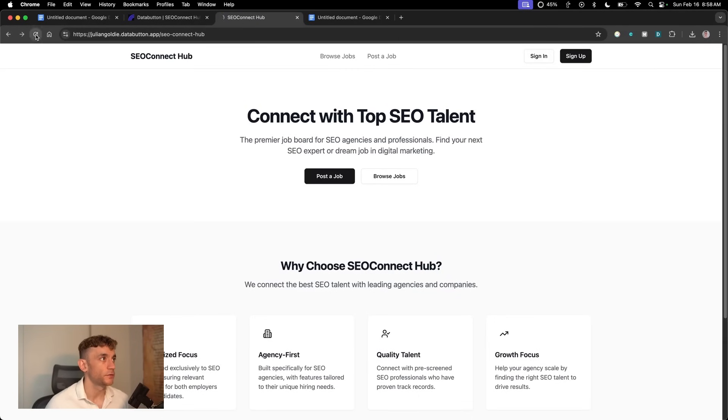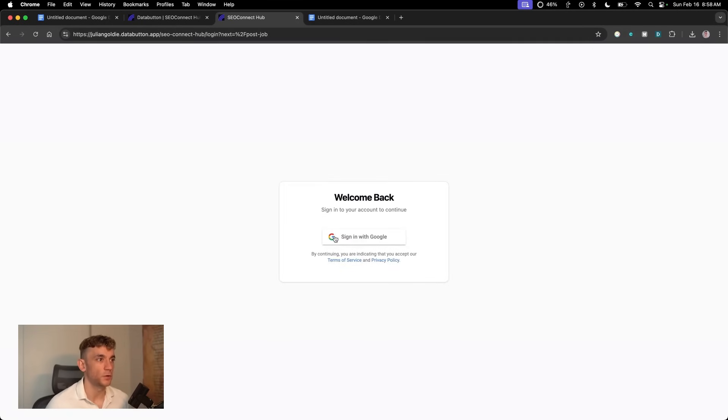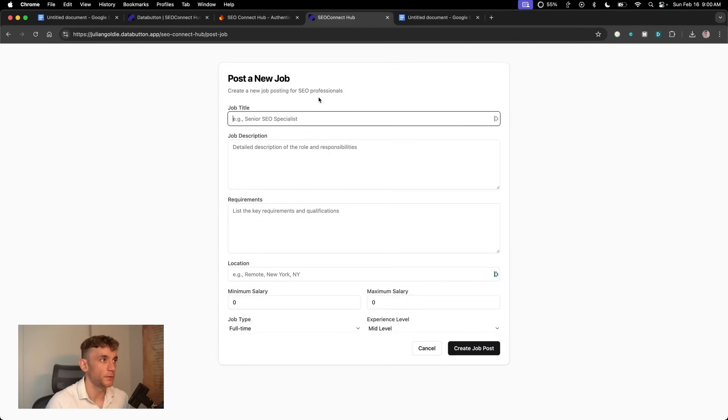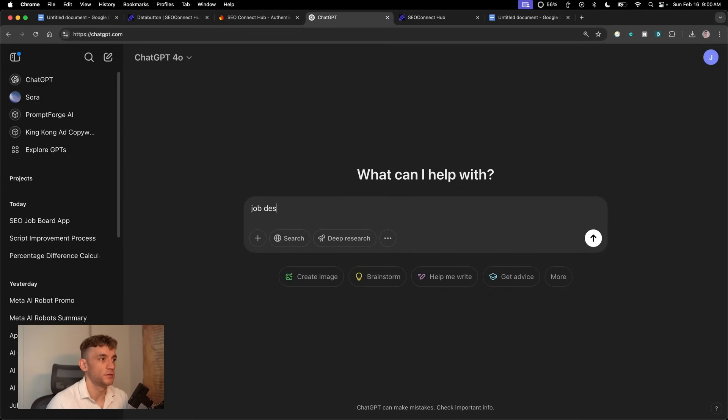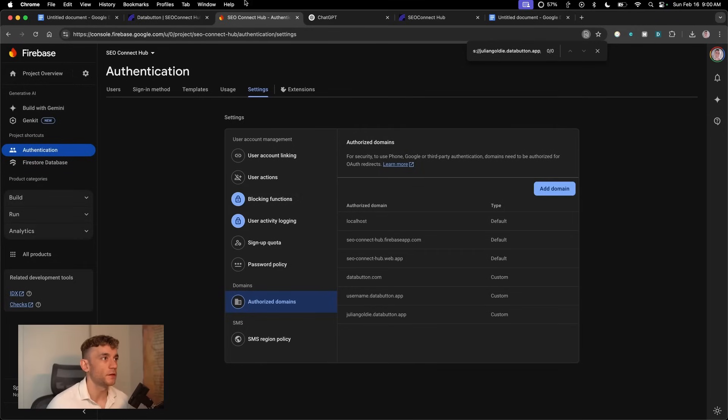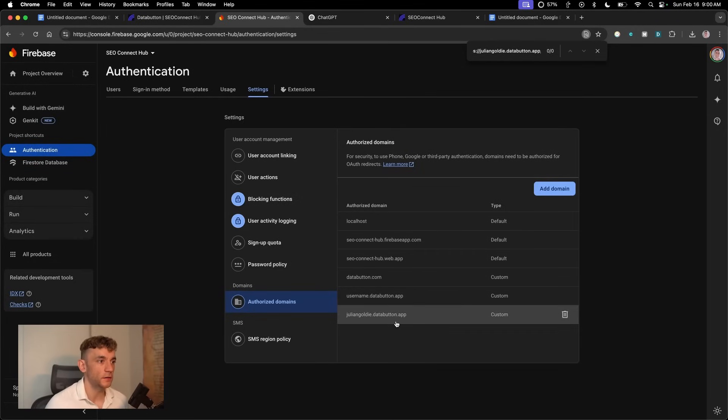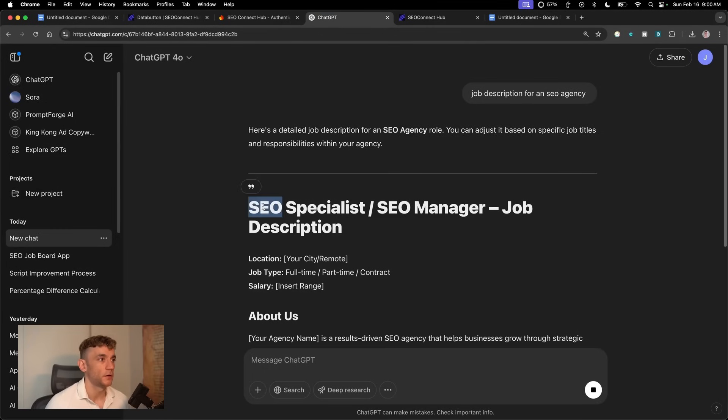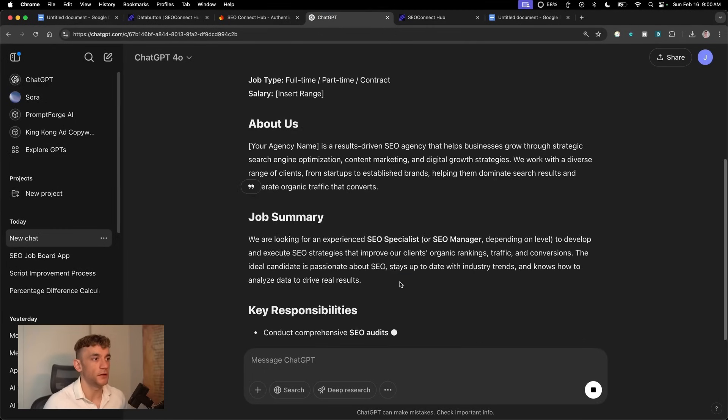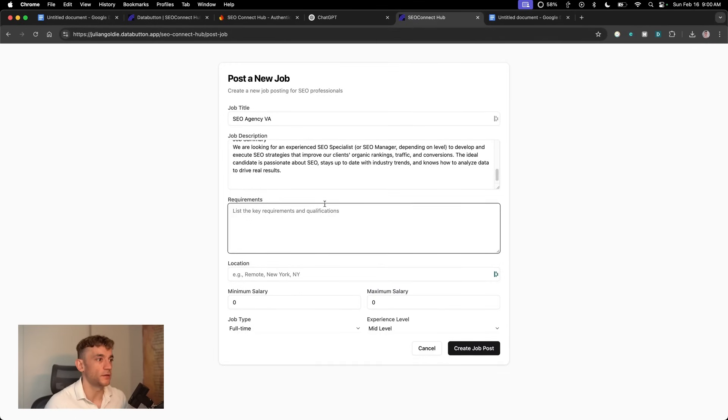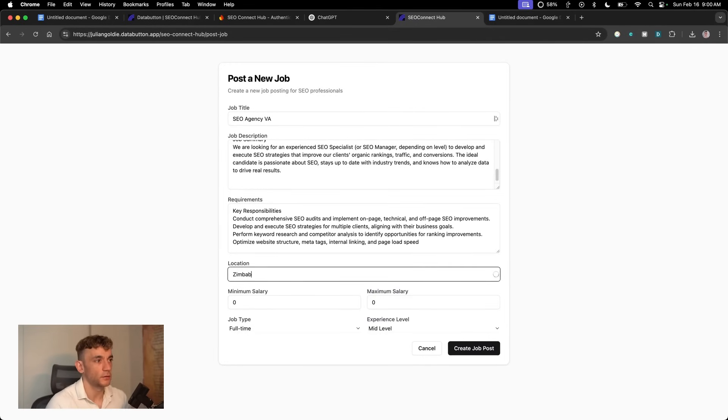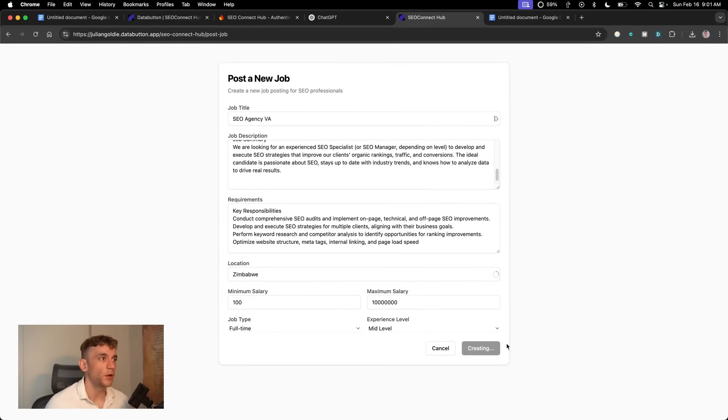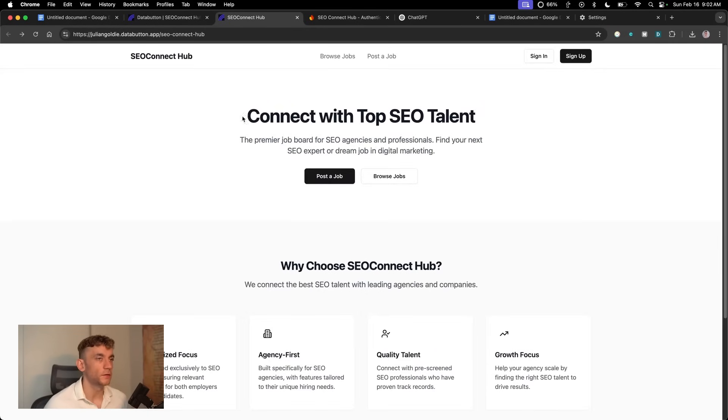Let's refresh the page and see what we've got. If we click on post a job, we can sign in with Google and test it out. Now we've logged in with the Gmail account. Now if we put in the details of the job, SEO agency VA, job description, we're going to put in this dummy data. Location Zimbabwe, minimum salary 100, maximum salary 110 million, and then create job post.